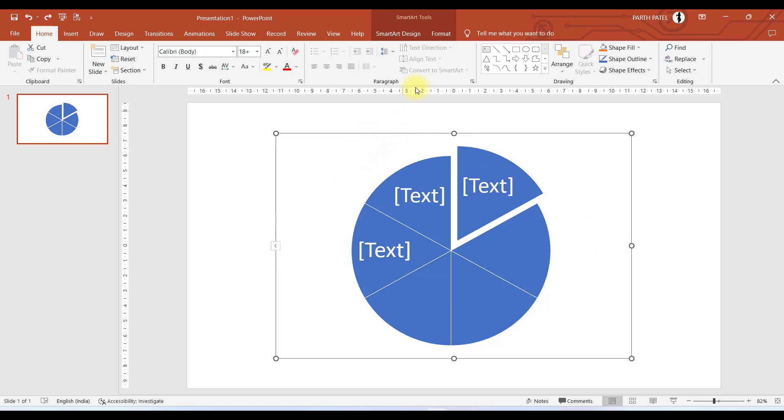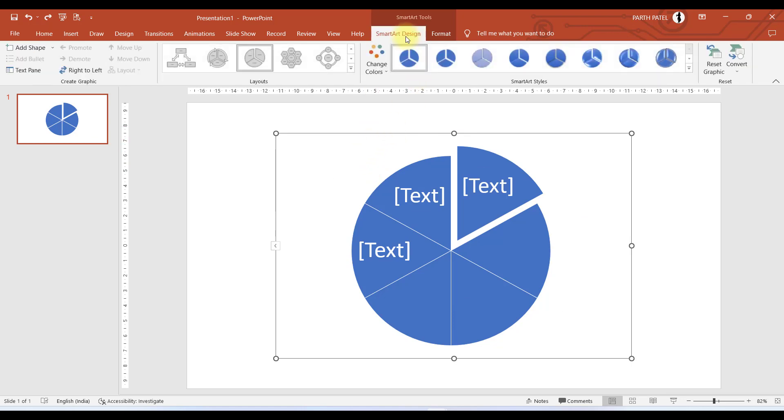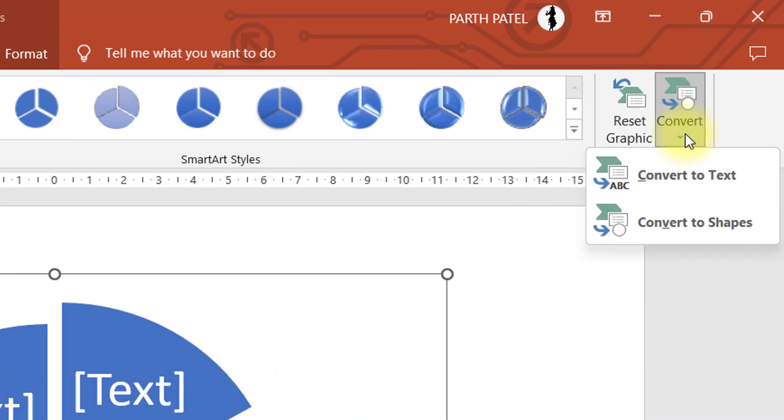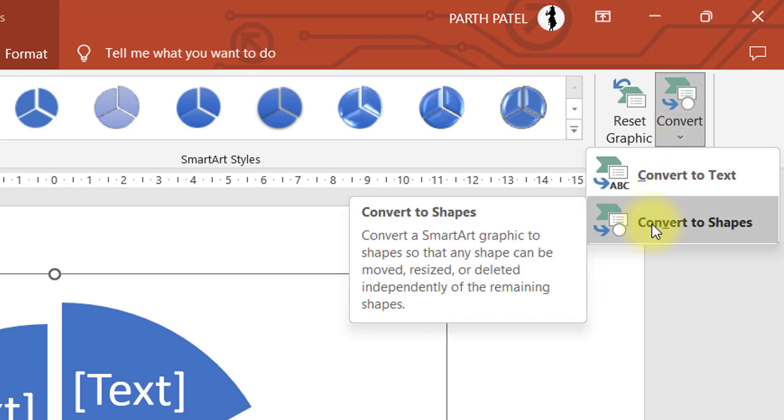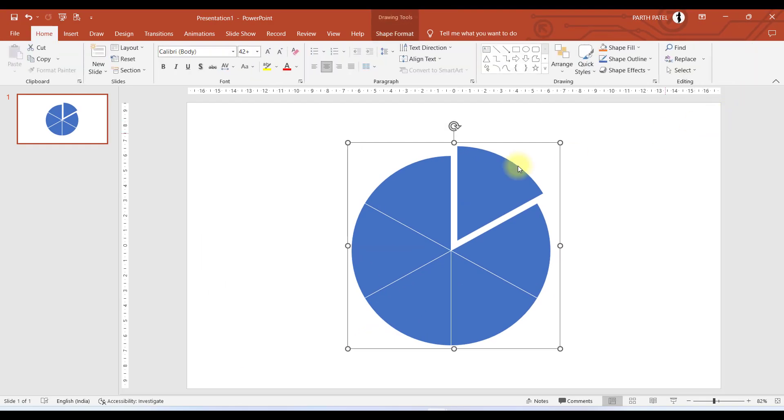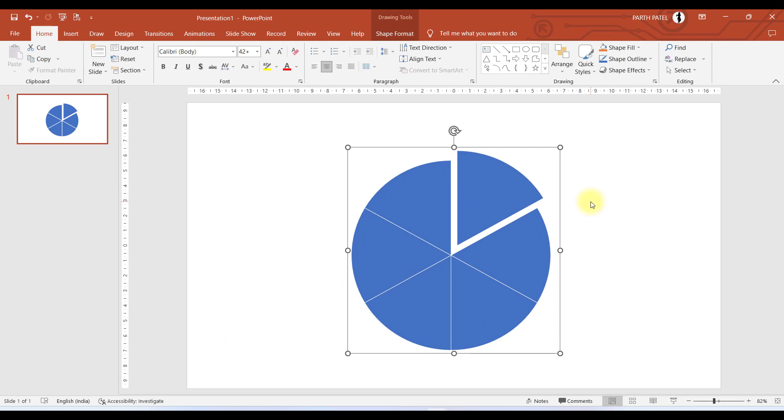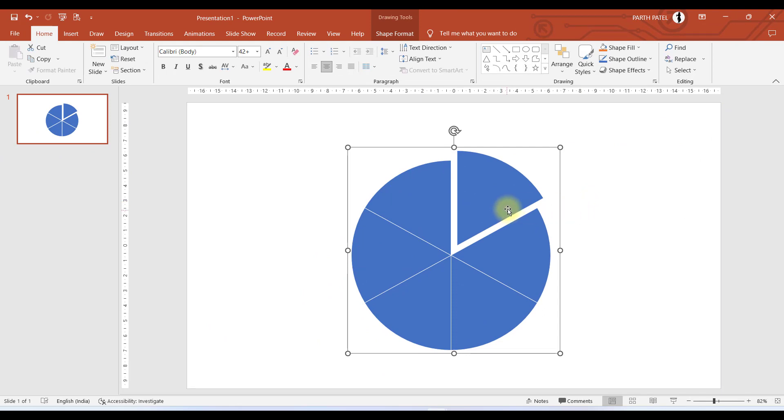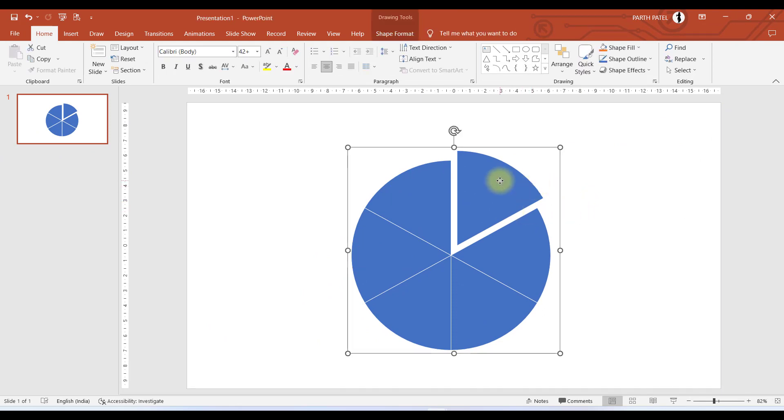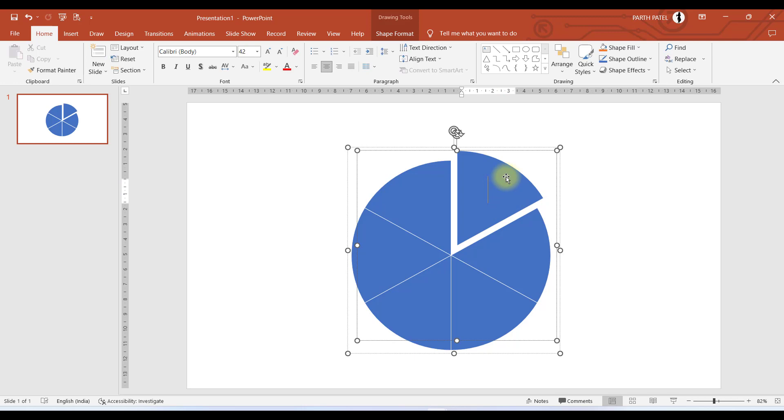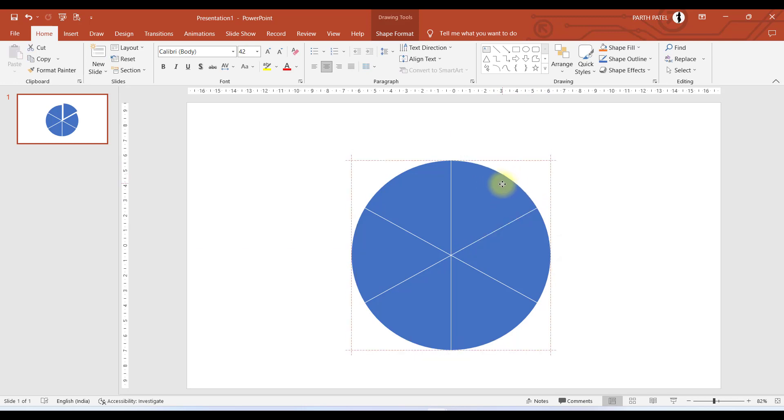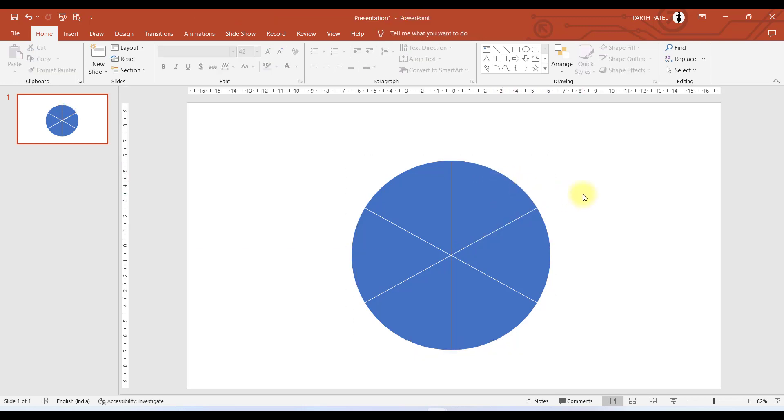I will go to SmartArt Design and here you can see an option of Convert. If you click on this there is an option to convert to shape. Now you can see these are converted to shape. Before doing anything, let us arrange this placeholder to make this whole group look like a perfect circle.